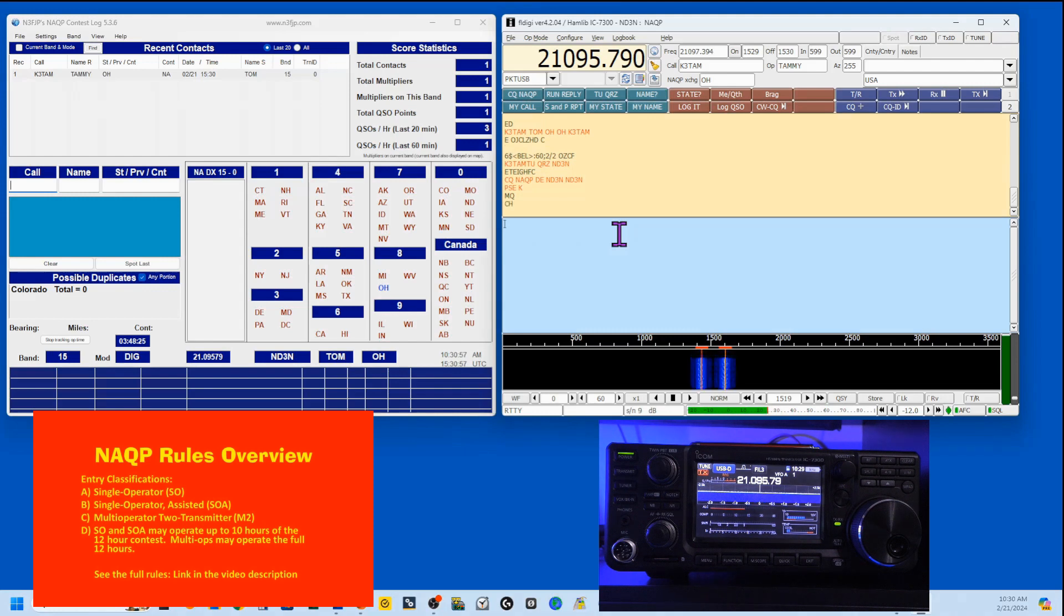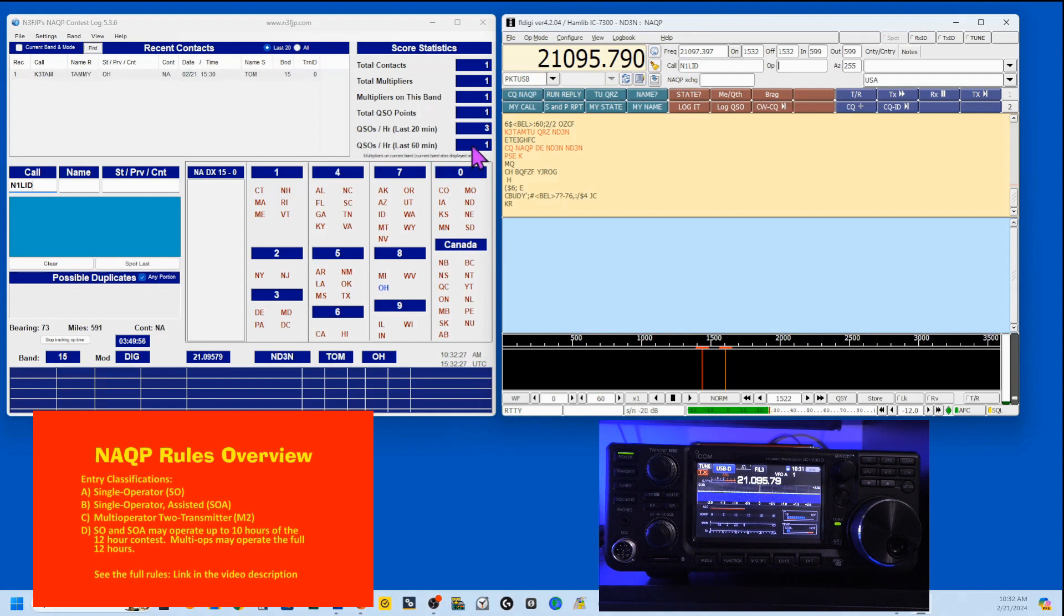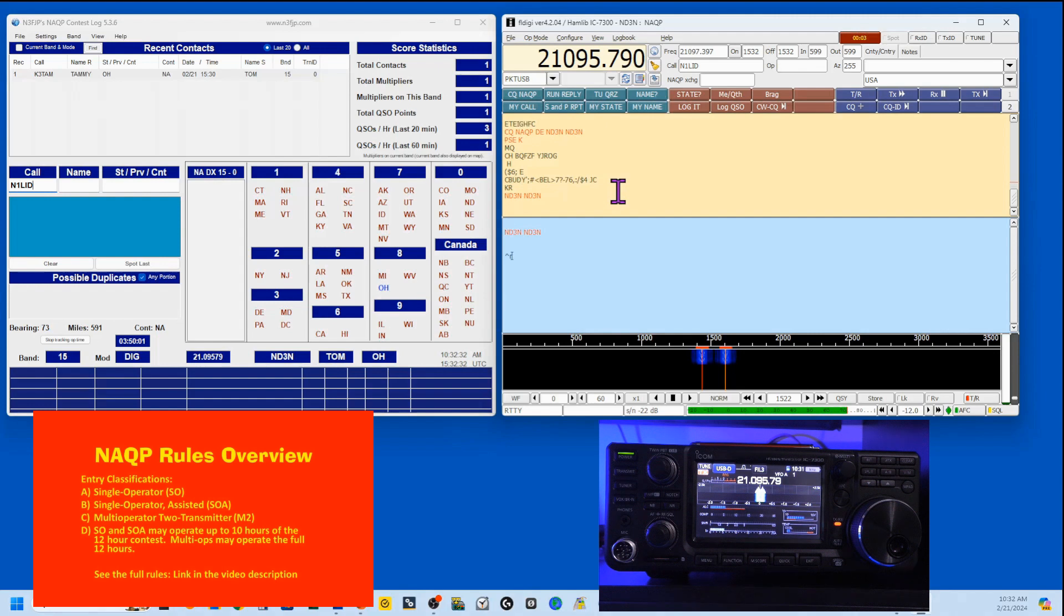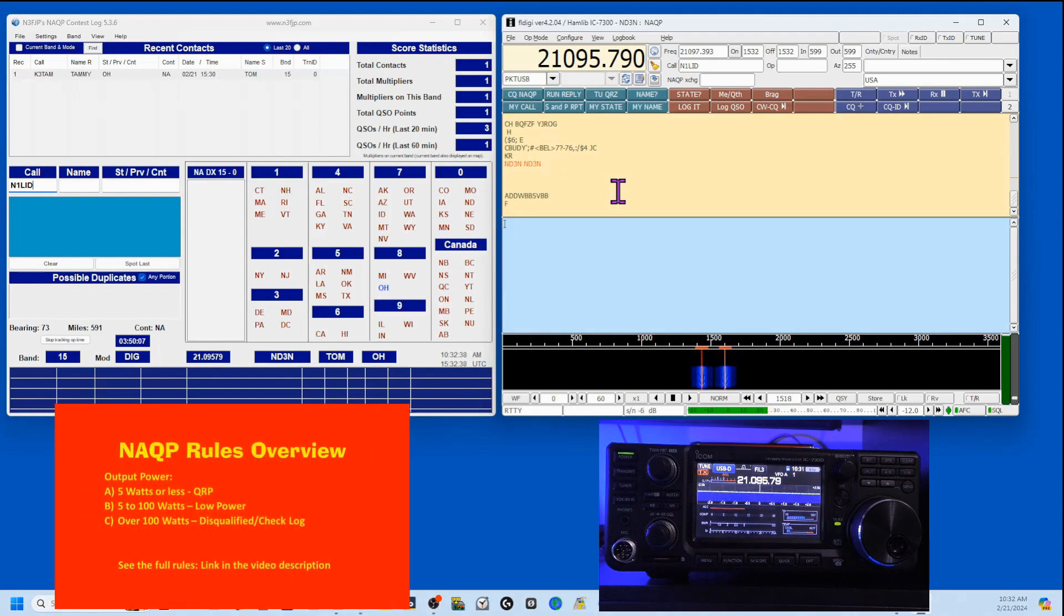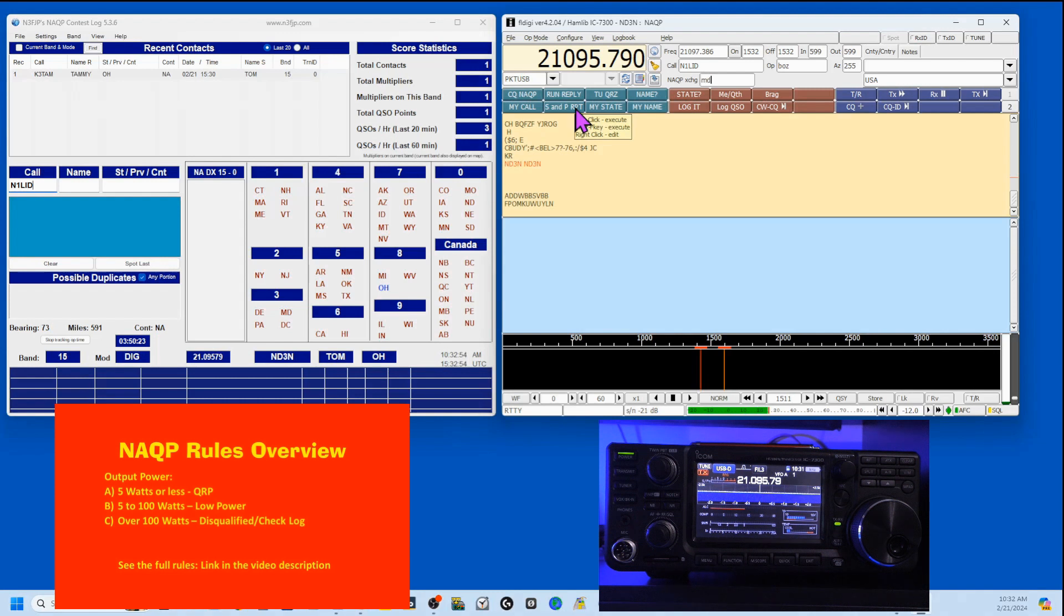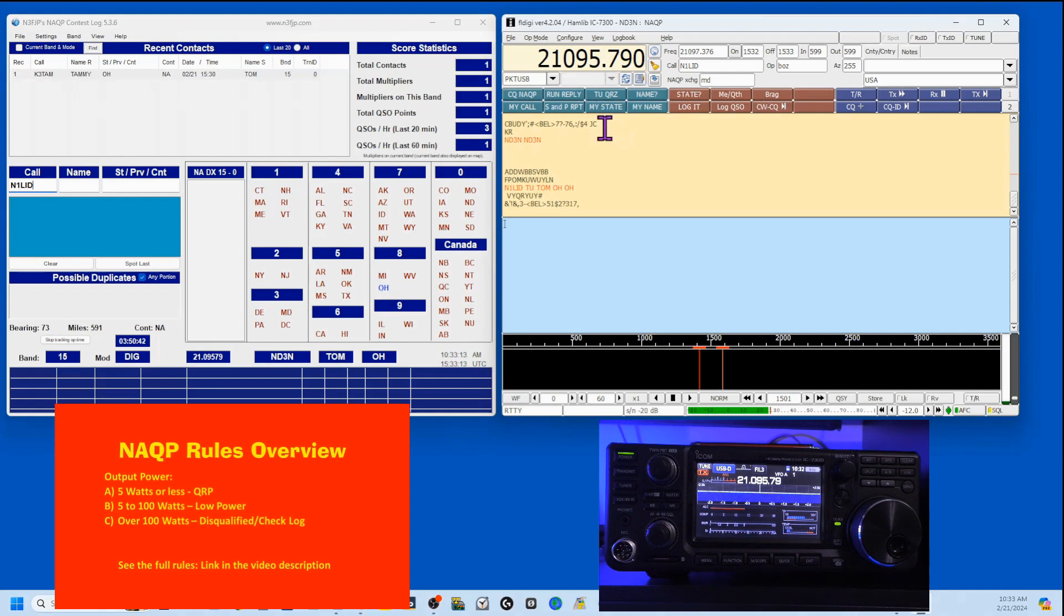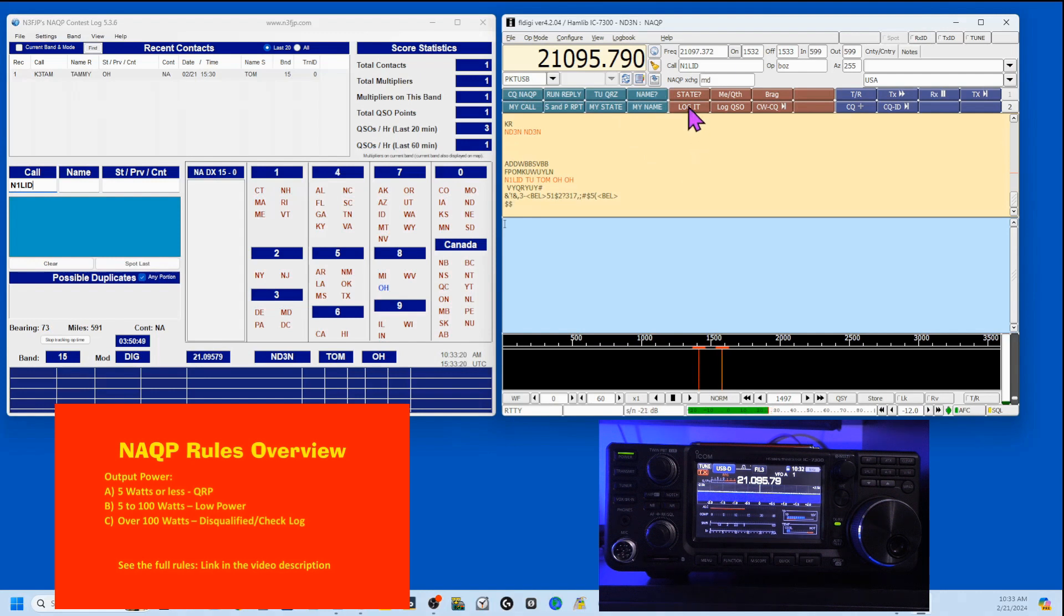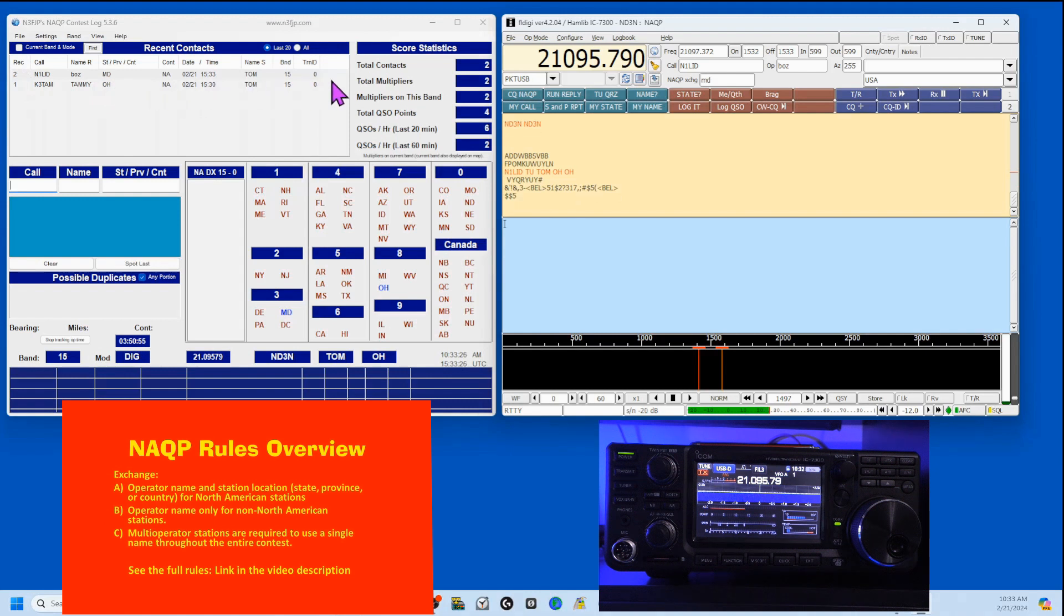Now, if I'm not running a frequency and I'm doing search and pounce, I've got this second line. So I hear N1 LID. He's calling. And I go back to him. I just toss my call out. I like to send it twice. Now I'm waiting for him to come back to me. He's going to come back. He's going to tell me his name is Boz. And he is in Maryland. And I'm going to send my S&P report. So I'm just going to send a thank you, Tom, Ohio, Ohio. And if there's any questions, you know, like he didn't catch my state or my name, I can answer those. At this point, I'm going to log it. And you'll see that N1 LID is here. So we're good.